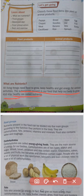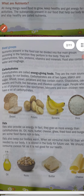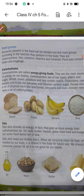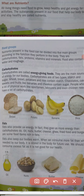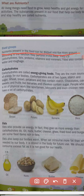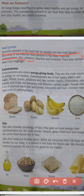Nutrients present in our food can be divided into five main groups according to the function they perform in the body. They are: carbohydrates, fats, protein, vitamins, and minerals. Food also contains water and roughage.